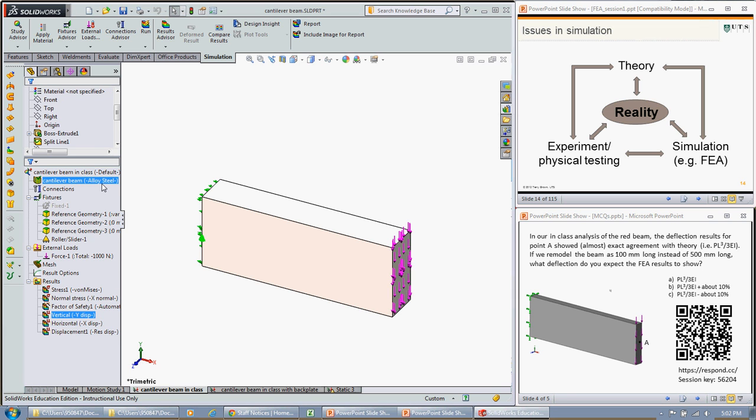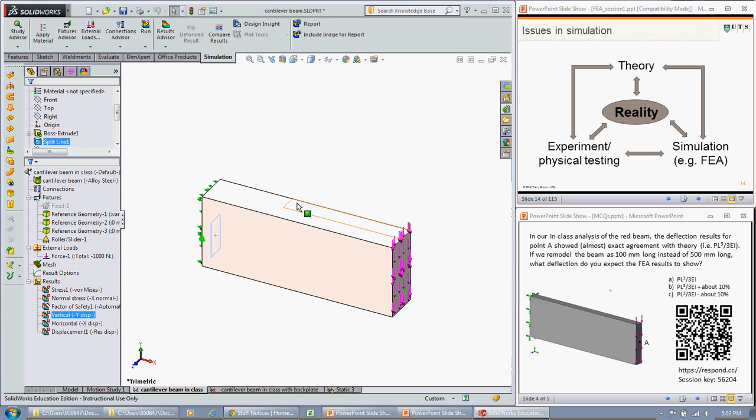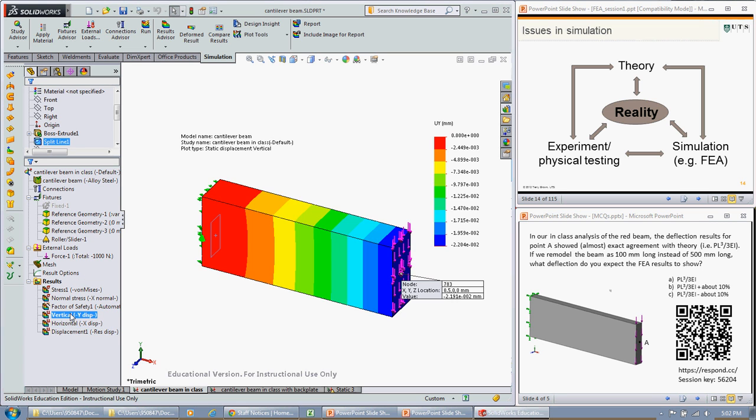You can see we've got the alloy steel and our length of our beam is 100. Let's have a look at that vertical displacement and we see that we have a vertical displacement of 2.19 by 10 to the minus 2, which if you do the calculations works out at about 9% greater than 1.928 that we got from PL cubed upon 3EI.